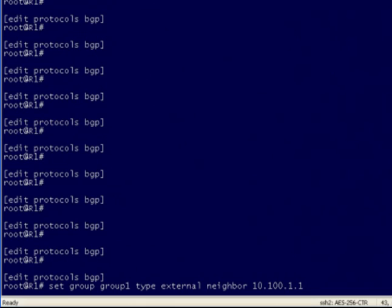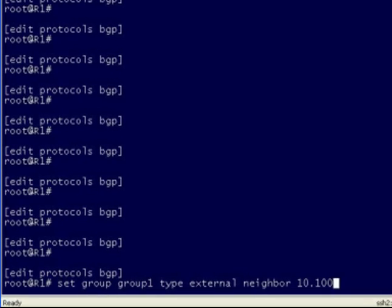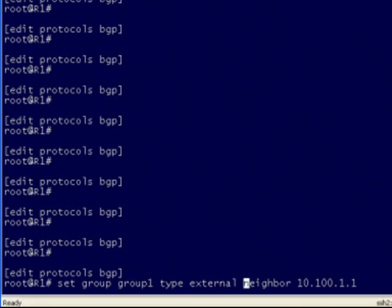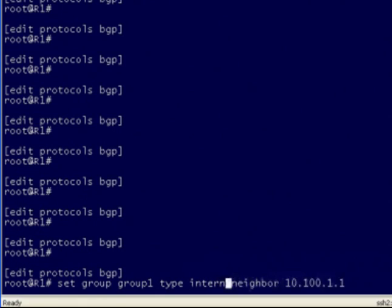I can obviously use the left arrow key or the backspace to move one character at a time. But if I only want to change that type from external to internal, there's actually a much more efficient manner. We can use an Emacs command sequence known as Escape B. Escape B is going to move the cursor back one word at a time. So now it's moved me back and I can actually change this BGP neighbor from a type external to a type internal. You can see how much more efficient that is by simply taking advantage of some of these Emacs command sequences.